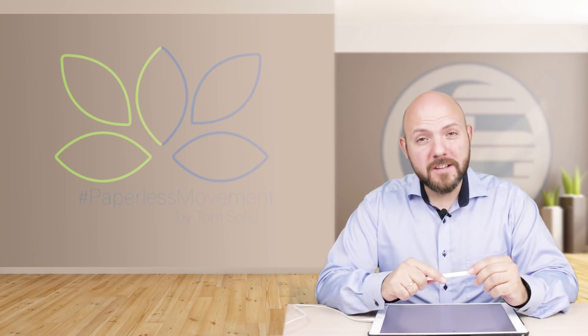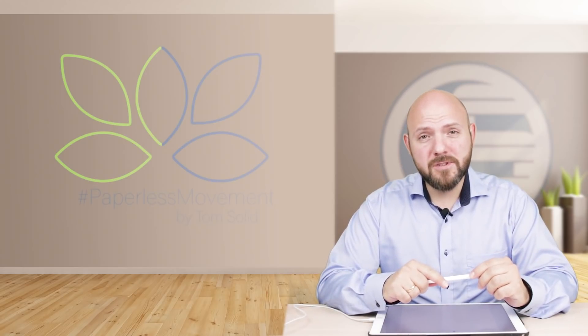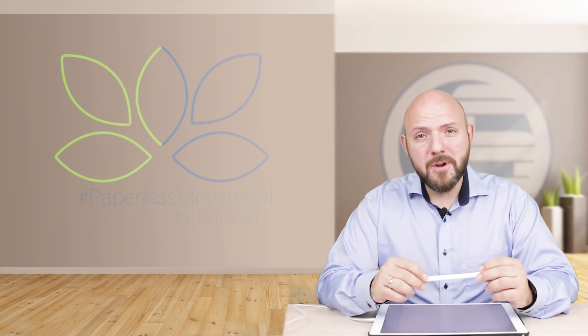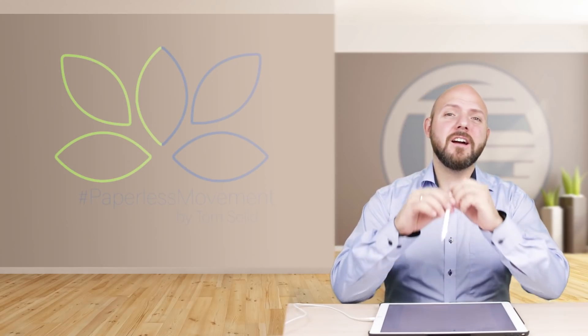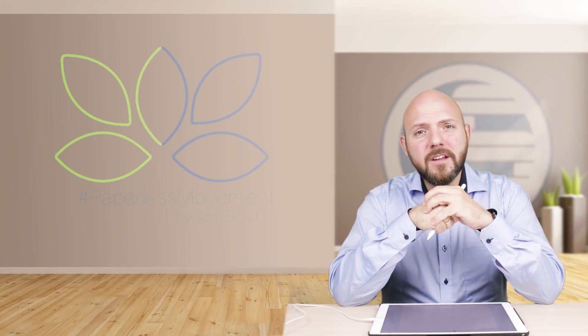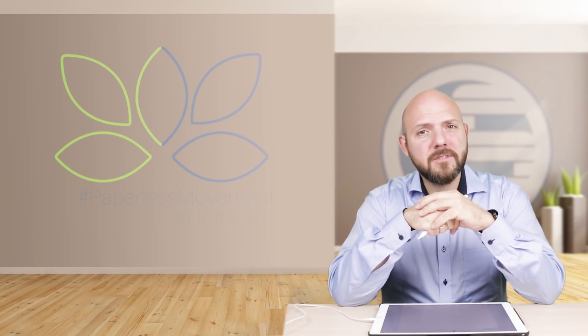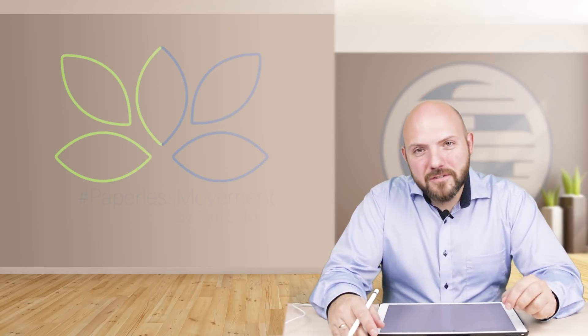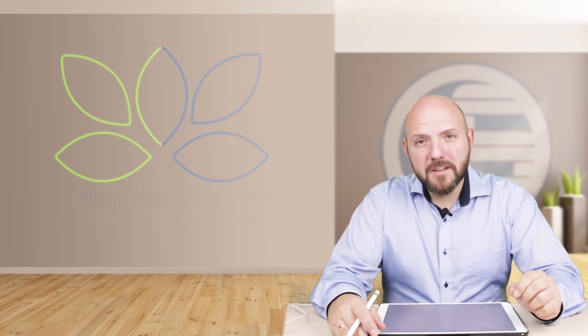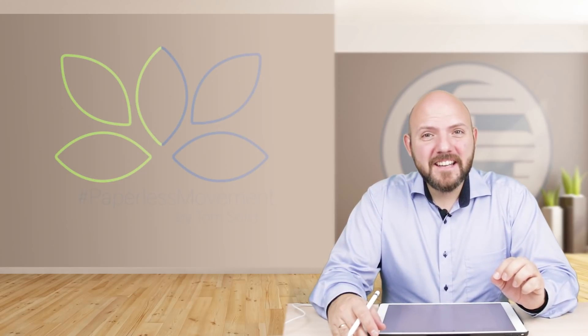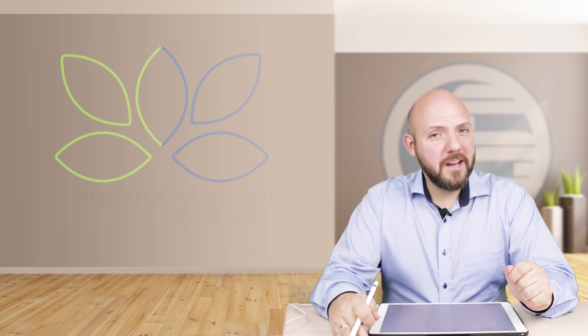This is a very interesting episode I'm doing here because I'm actually answering a question that comes up several times in the Paperless Movement Facebook group and also in the comments on YouTube, and I also saw it once on Twitter. The question is, or the complaint was, Notability has the worst shape tool you can have in a note-taking app.